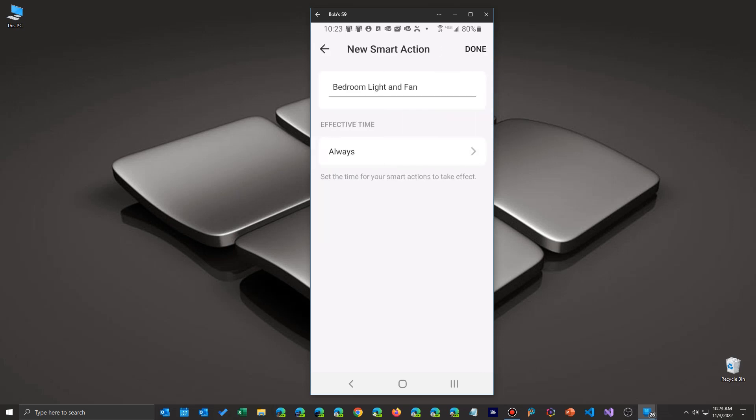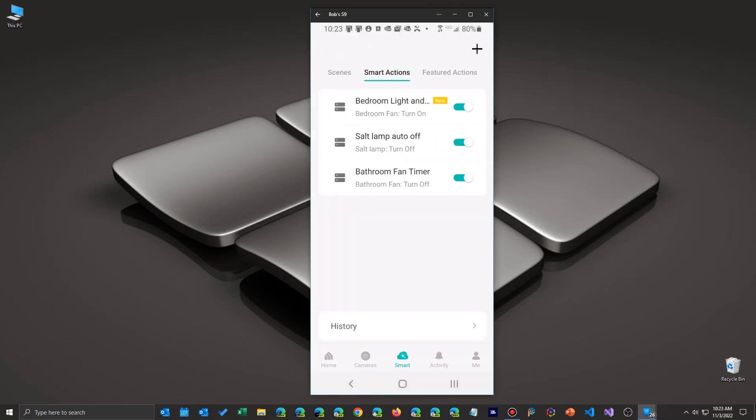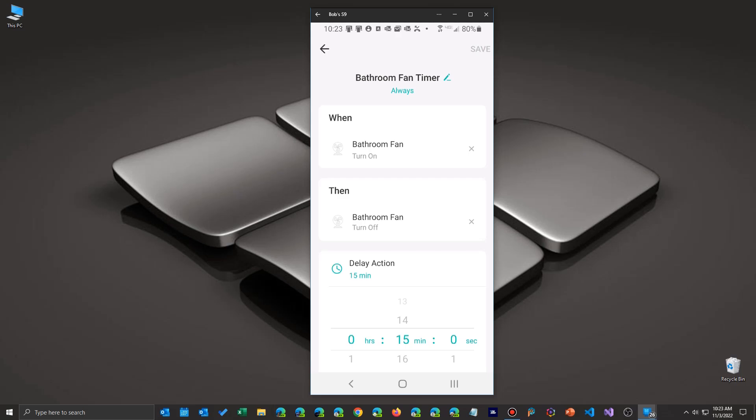And once you're done with that, then you should see it show up in your list of all your stuff. And it even has a little new tag. So if you have a long list, you can see the one you're working on quite easily.